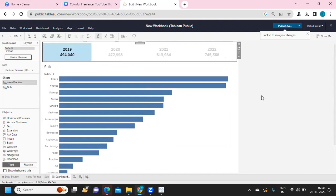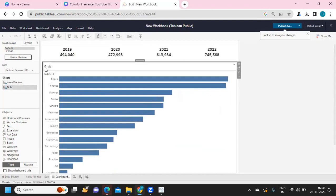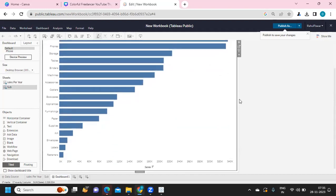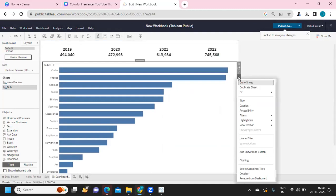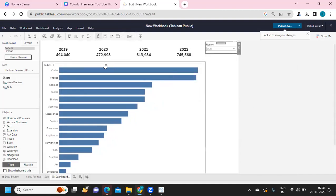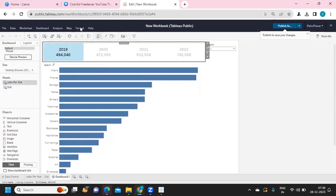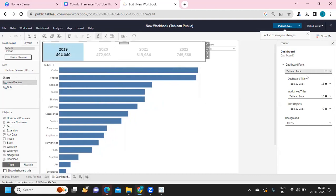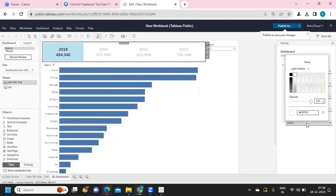The filter we created is not visible on the dashboard yet. You can click on the sheet and under Filters add the Region filter to the view. You can also customize how it appears — I want a multiple values drop-down. This is a tiled object. For formatting, you can go to Format, then select 'Format Dashboard', where you have options for dashboard fonts, titles, worksheet titles, text boxes, and background — all from a single place.